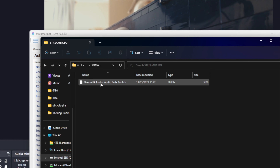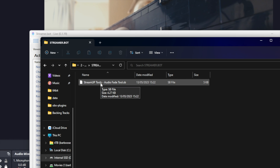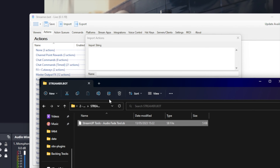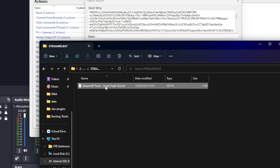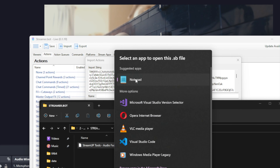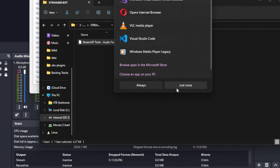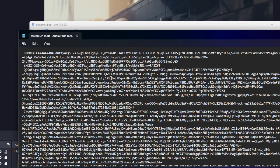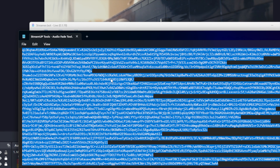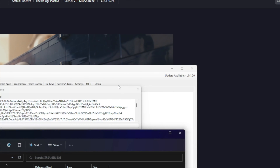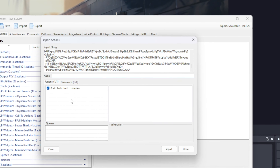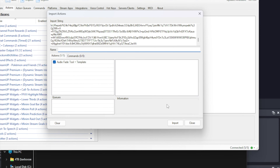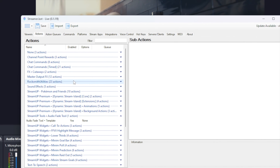Inside of folder 2 that you downloaded, you will see a Streamerbot folder. Open that, then you can click and drag the .sb file into the import string box in Streamerbot. If you can't drag it in, just open the .sb file with Notepad and copy and paste all the contents into the import string box in Streamerbot.